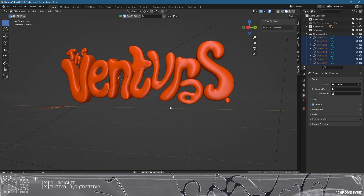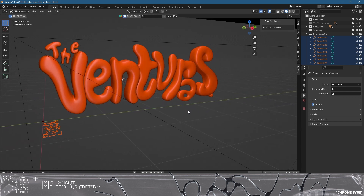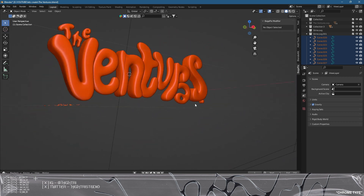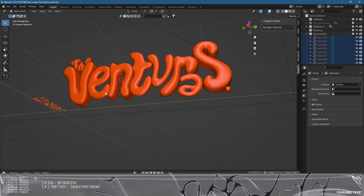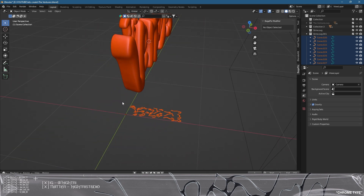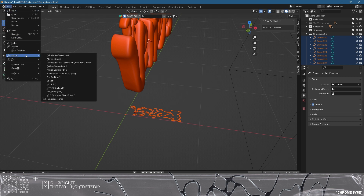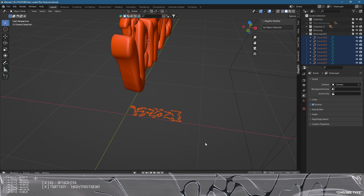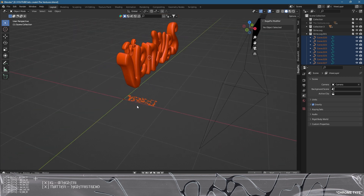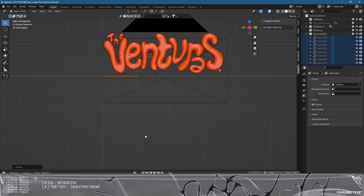We're through into the existing Blender file and we have the typography already complete, as mentioned in a previous tutorial. If you haven't watched that, go check it out, or use your own type while following the process. I've gone to File, Import, SVG, and it's imported the graphic right here. As you can see it's definitely not the scale we need, so we're going to scale up by selecting everything and pressing S on the keyboard.